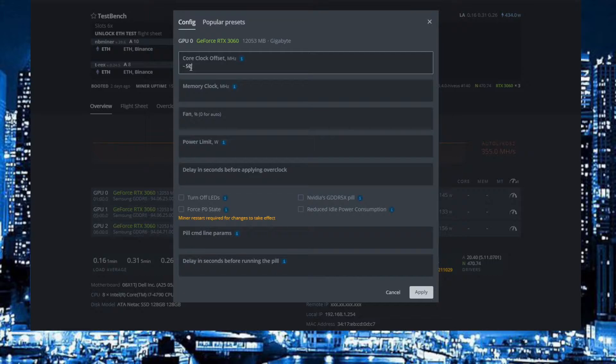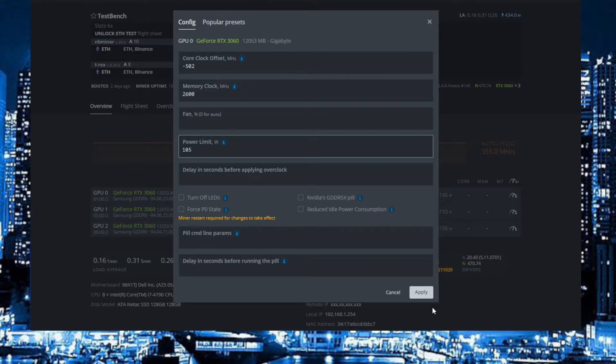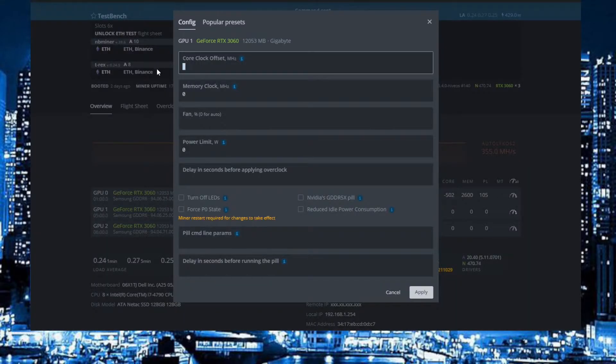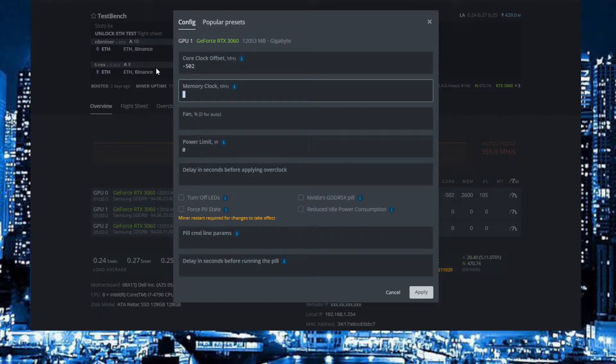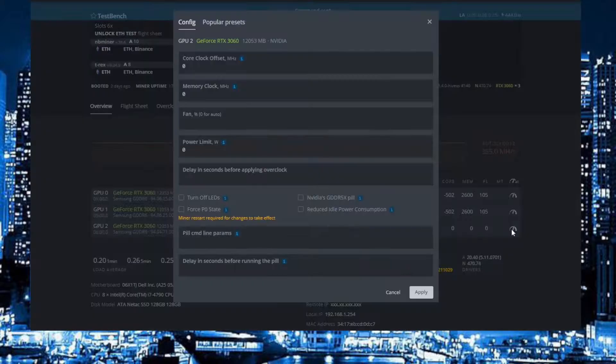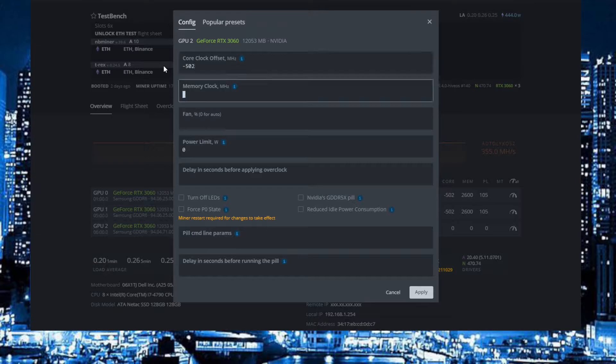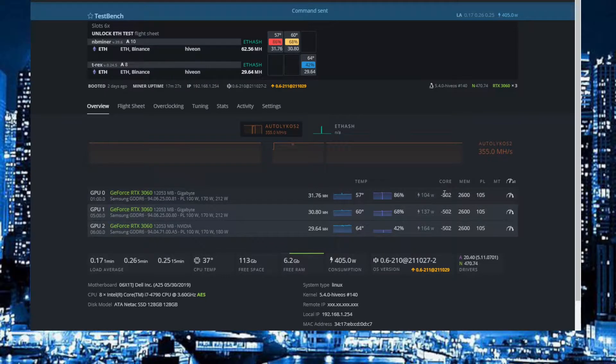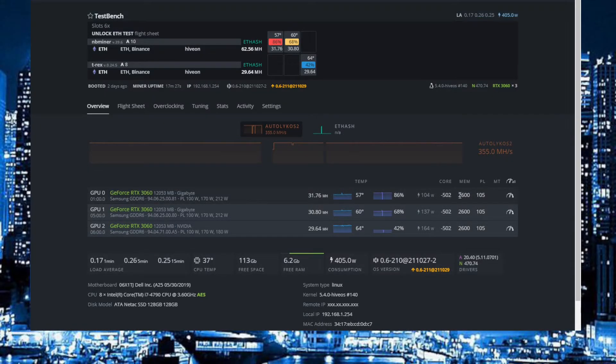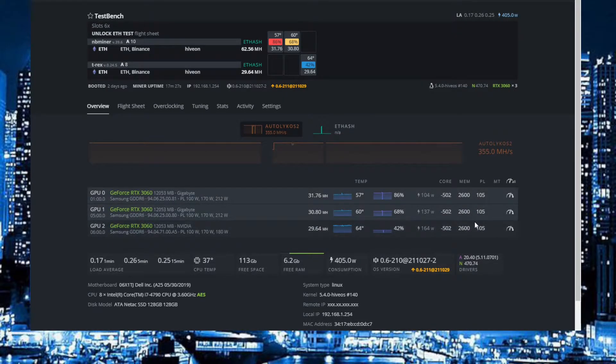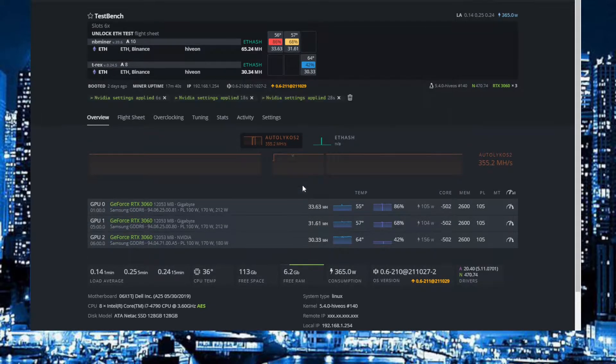We go back to HiveOS so I will put in some overclocks on every card and I will restart the miner. After that I will be back so you don't have to wait for the miner to tune in. I will do minus 502 and 2600 on the memory and 105 on the power limit. The overclock is in so I will restart the miner.